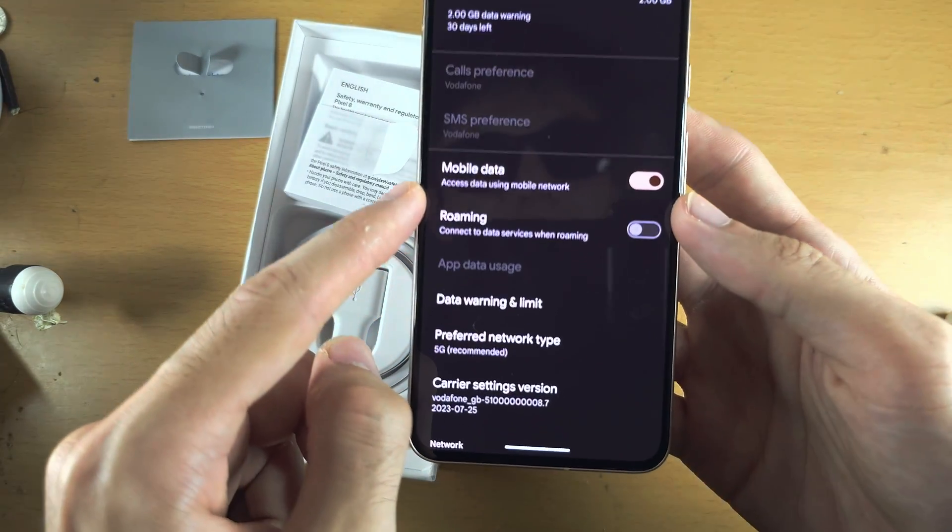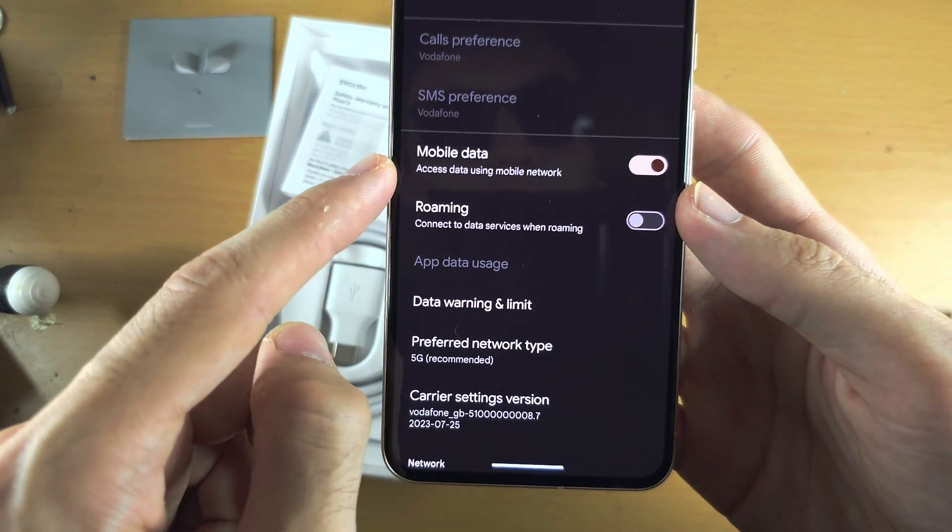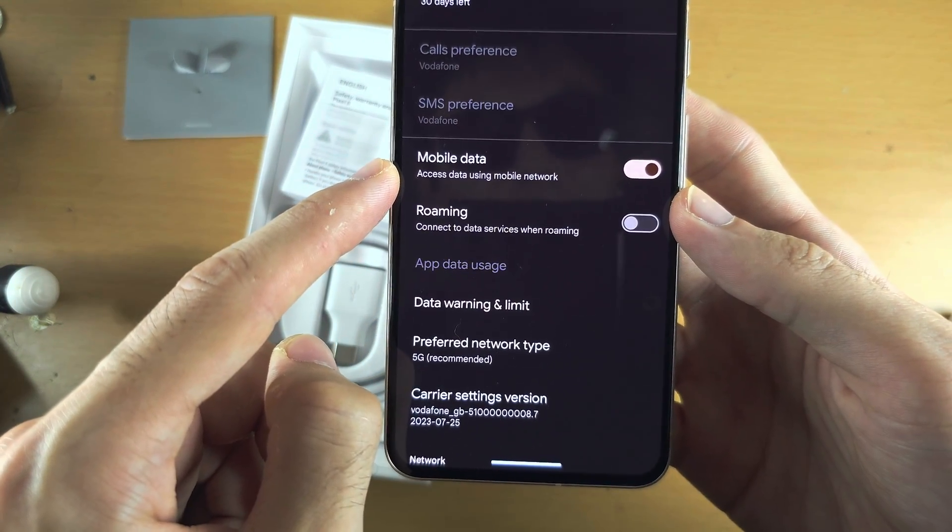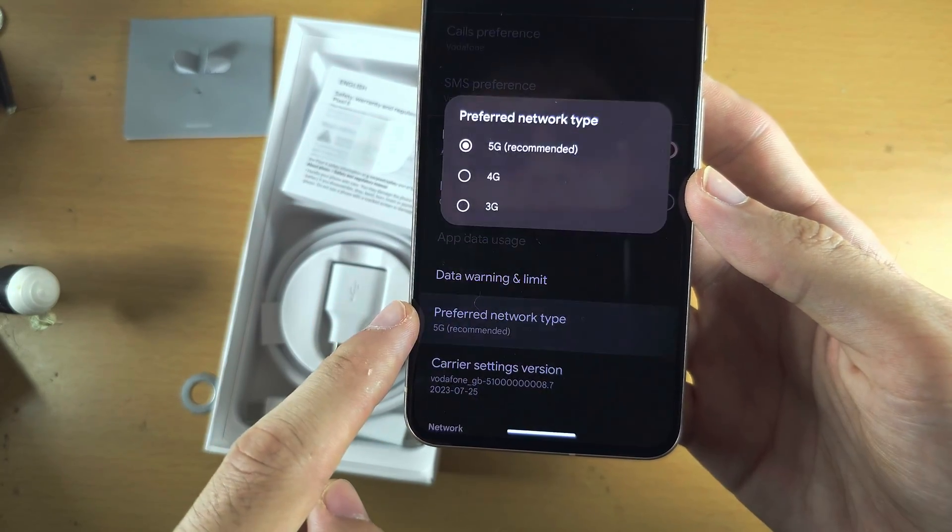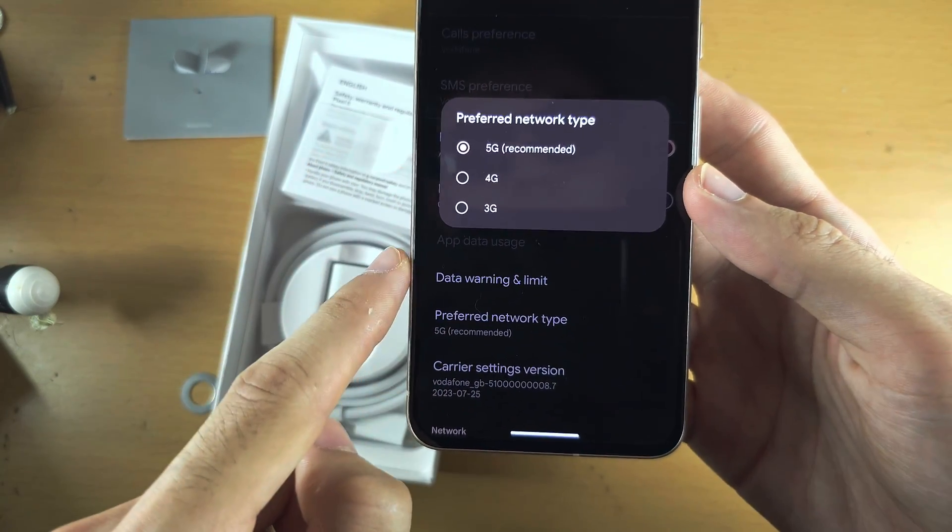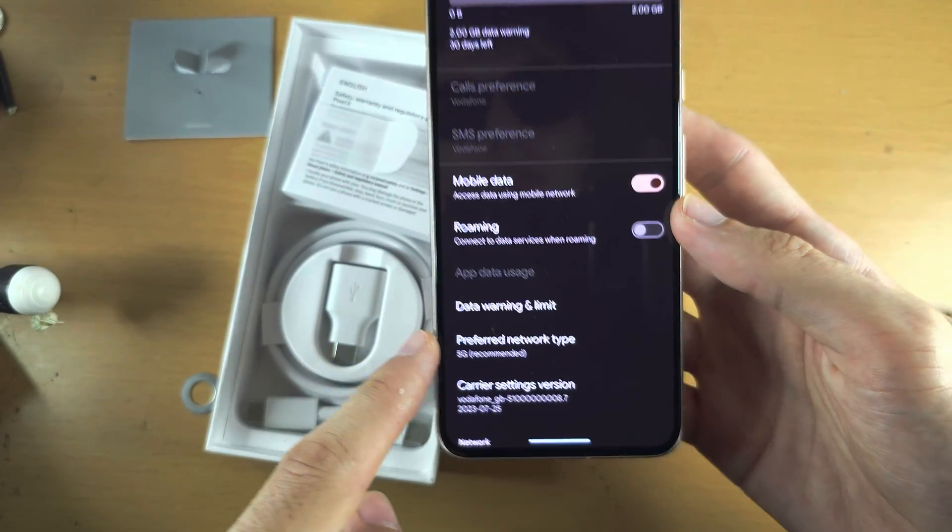You can turn on or off mobile data, and you can turn on or off 5G as well.